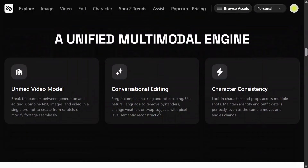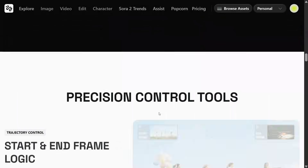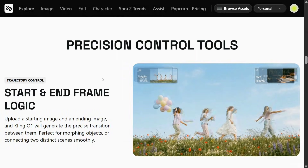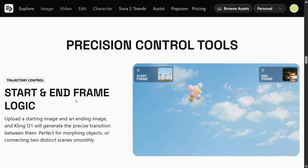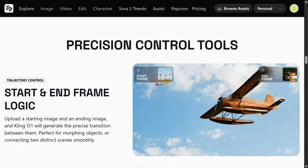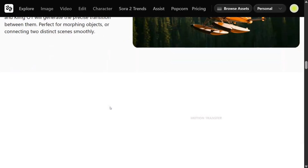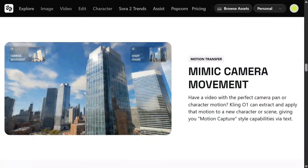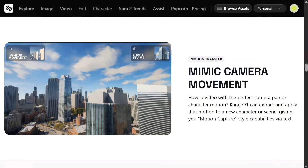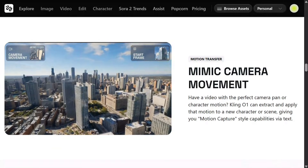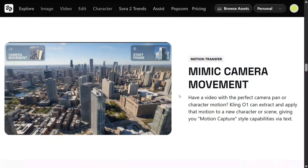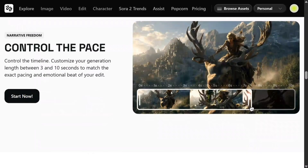The core capabilities include a unified multi-model engine, unified video model, conversational editing, and character consistency. Precise control tools include start and end frame logic — you can provide a start frame and an end frame to generate a video from them. Mimic camera movement: Kling O1 can extract and apply motion from one character to a new character.